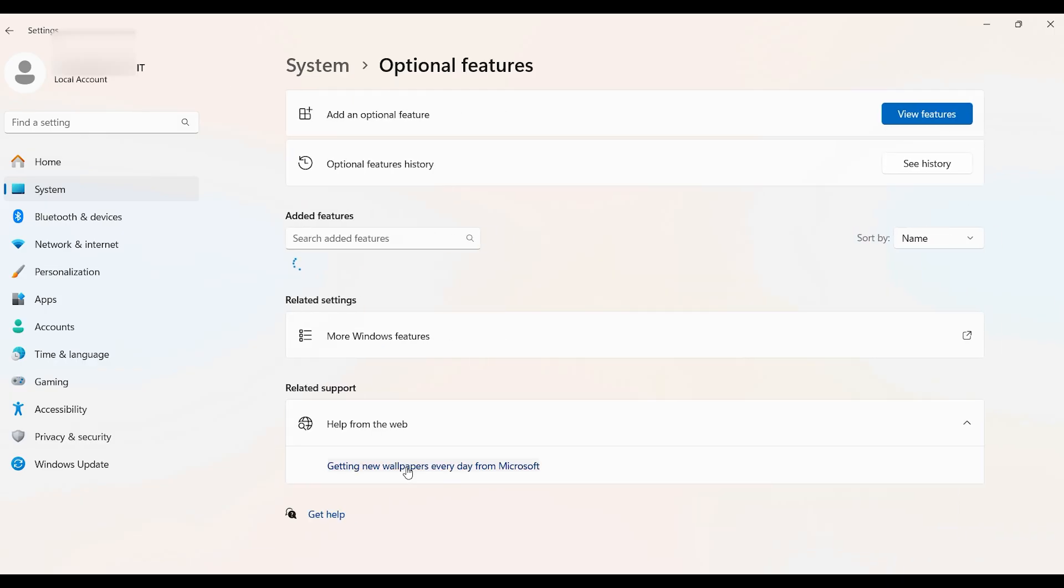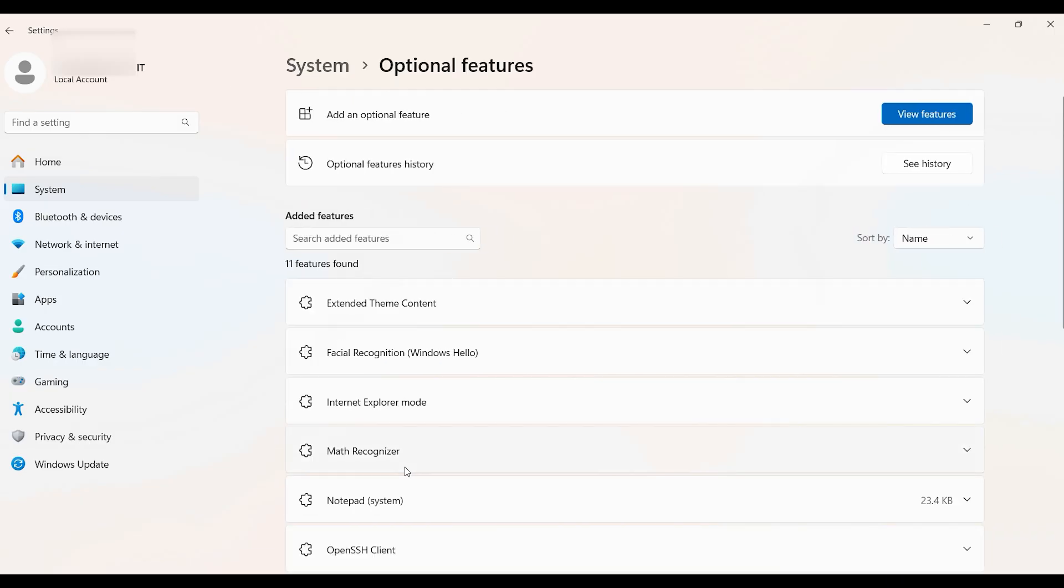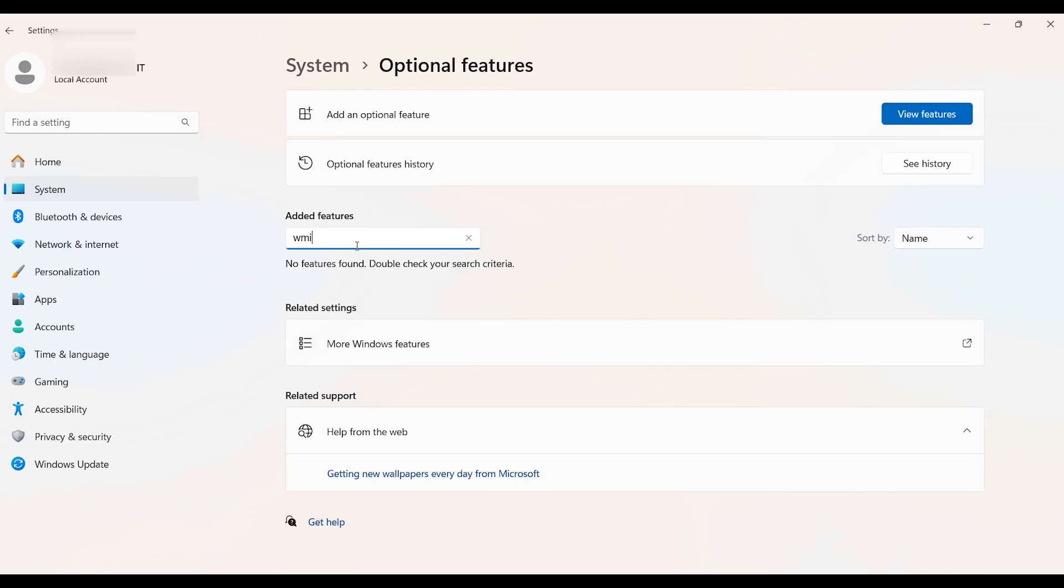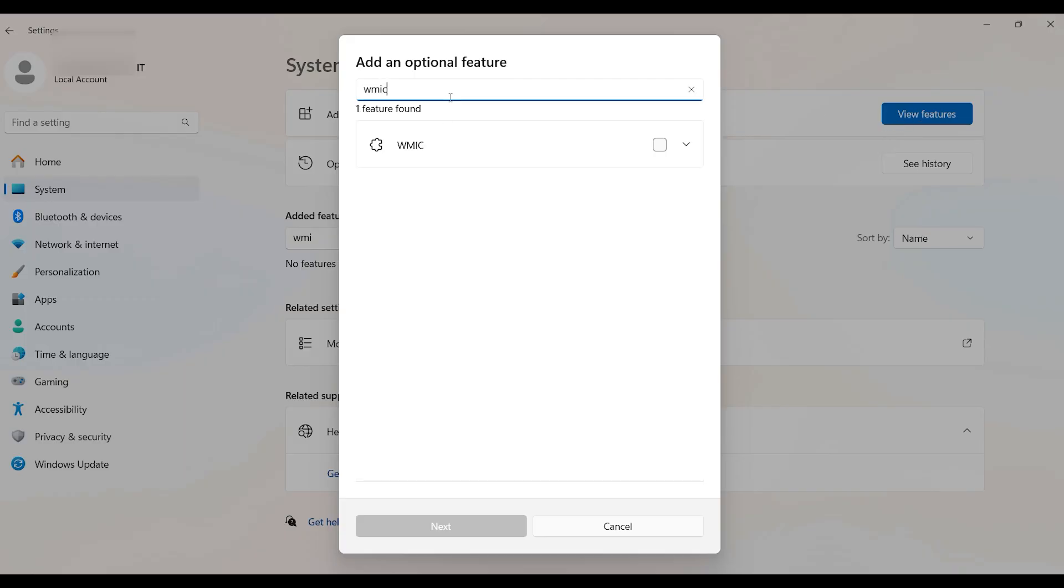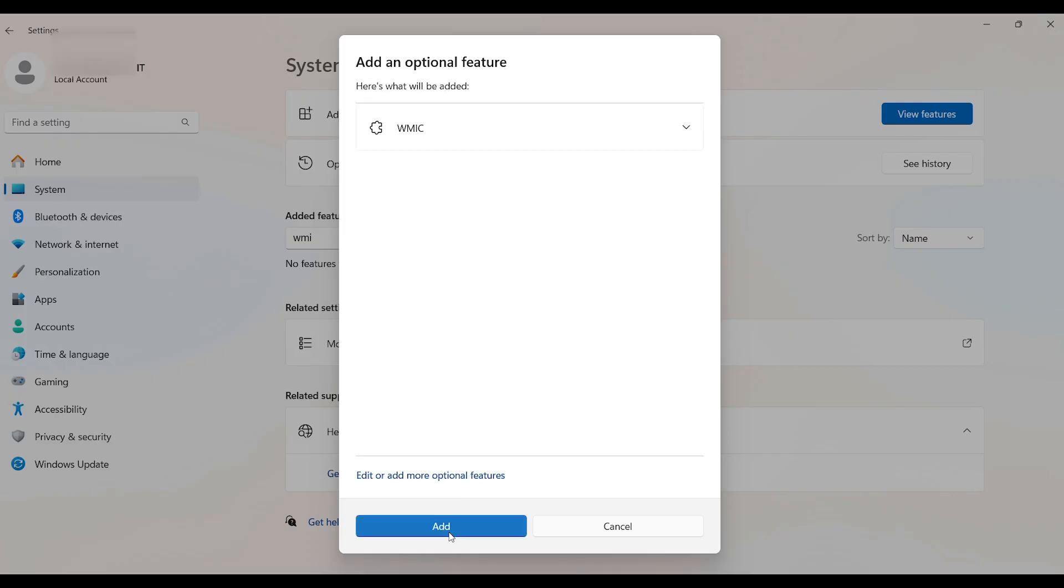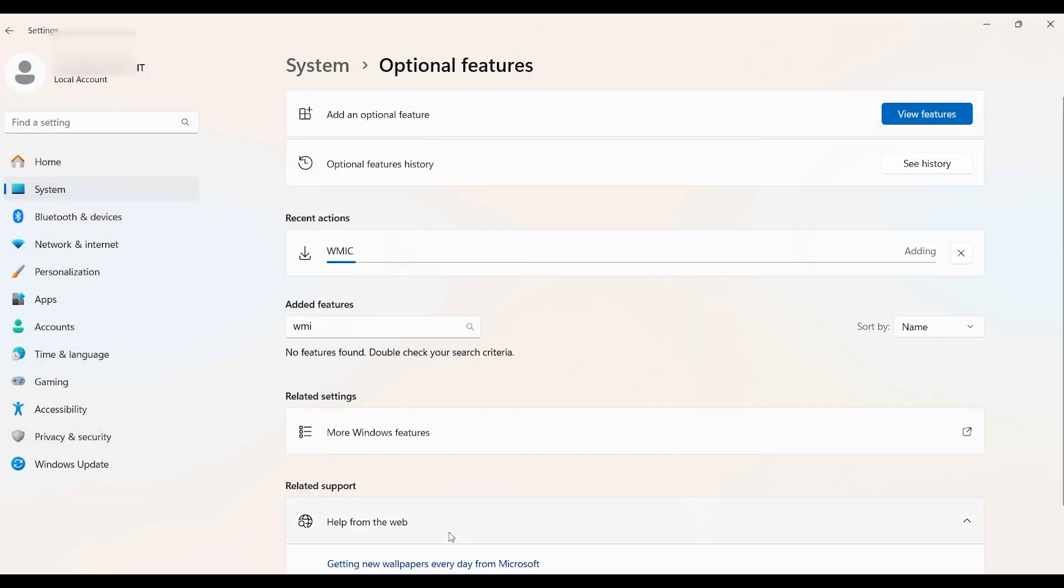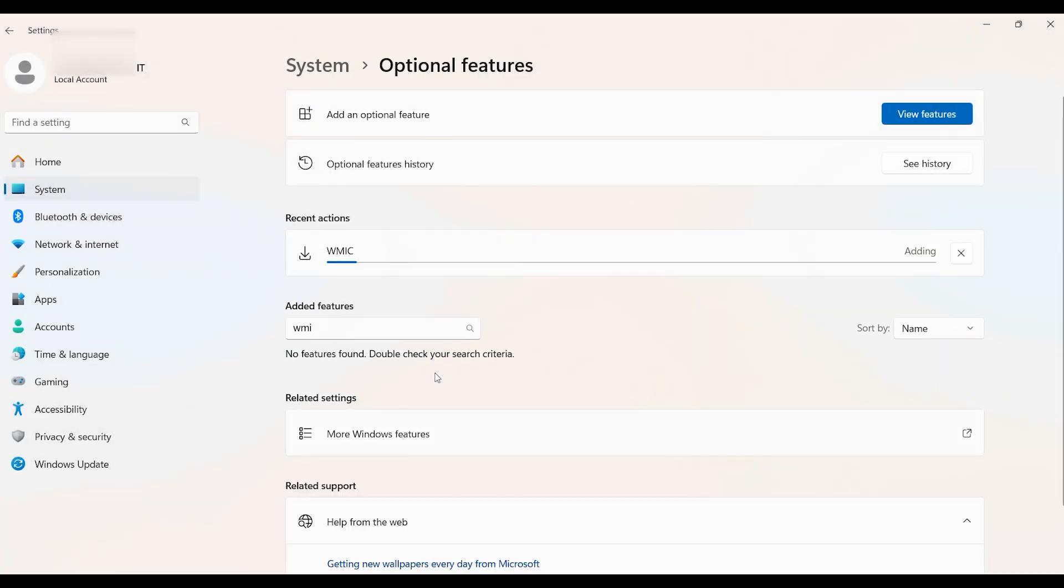In Optional Features, click 'Add a feature' and search for WMIC. If you cannot find it, go to 'View features', then from there search again for WMIC. Then tick this one, click Next, and add it.